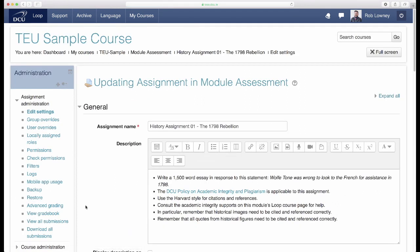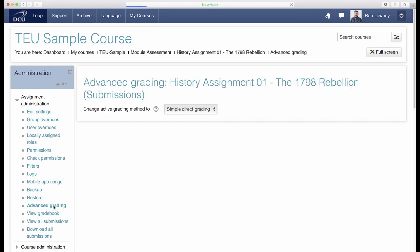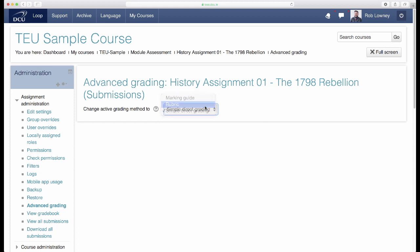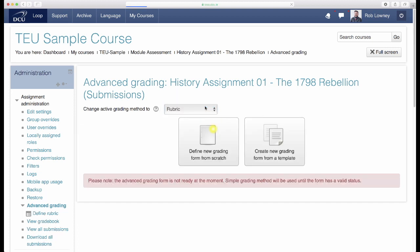In the Administration panel, click Advanced grading and change the active grading method to Rubric. Two buttons will appear. You can either create a new instance of a rubric from a template if you have one or you can create one from scratch. Let's choose that option.